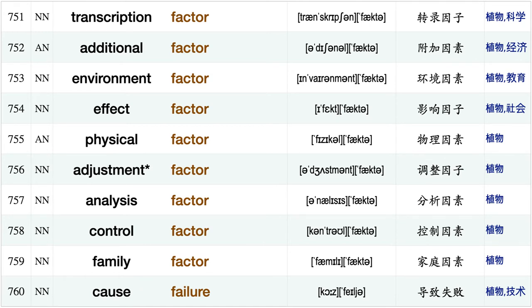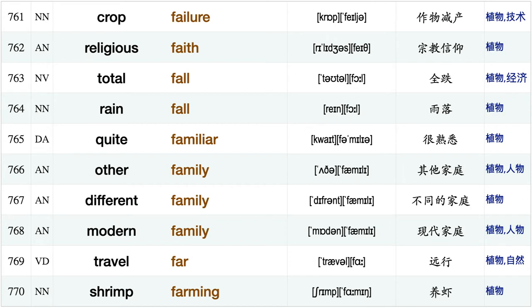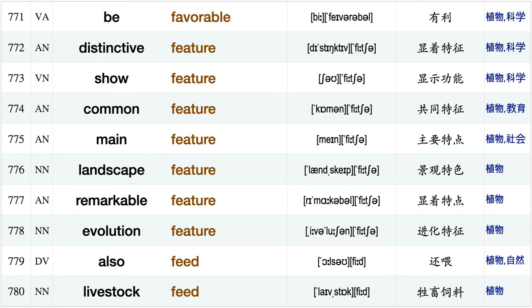Limited extent, face extinction, species extinction, optional extra, seed extract, treatment facility, explain fact, transcription factor, additional factor, environment factor, effect factor physical factor, adjustment factor, analysis factor, control factor, family factor, cause failure, crop failure, religious faith, total fall.